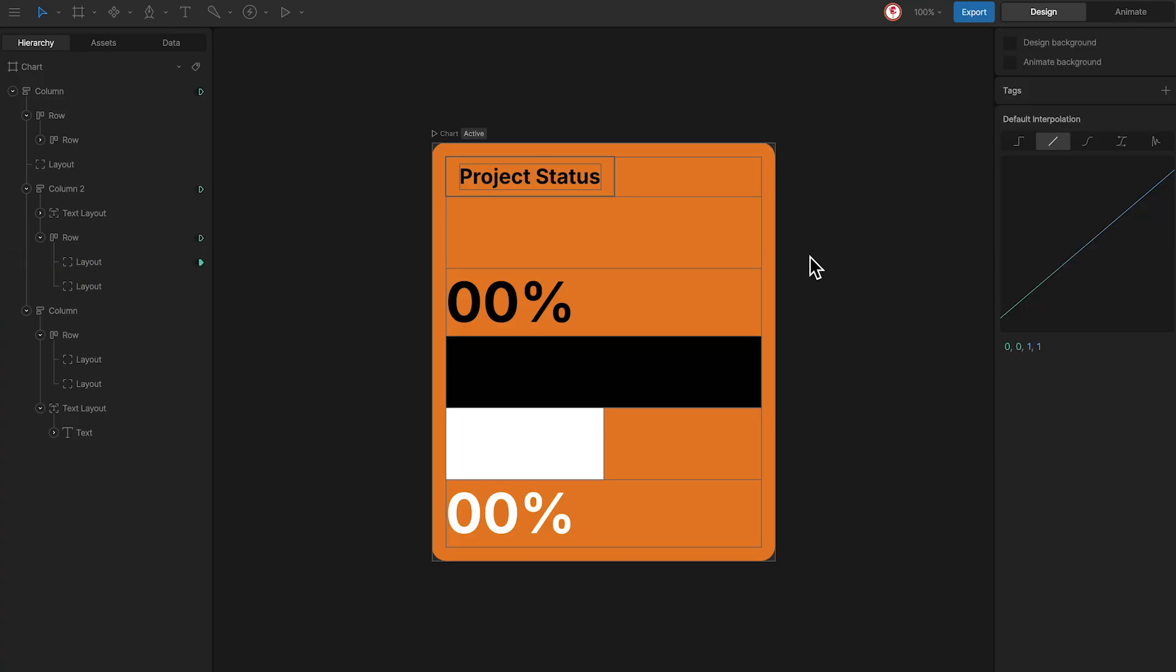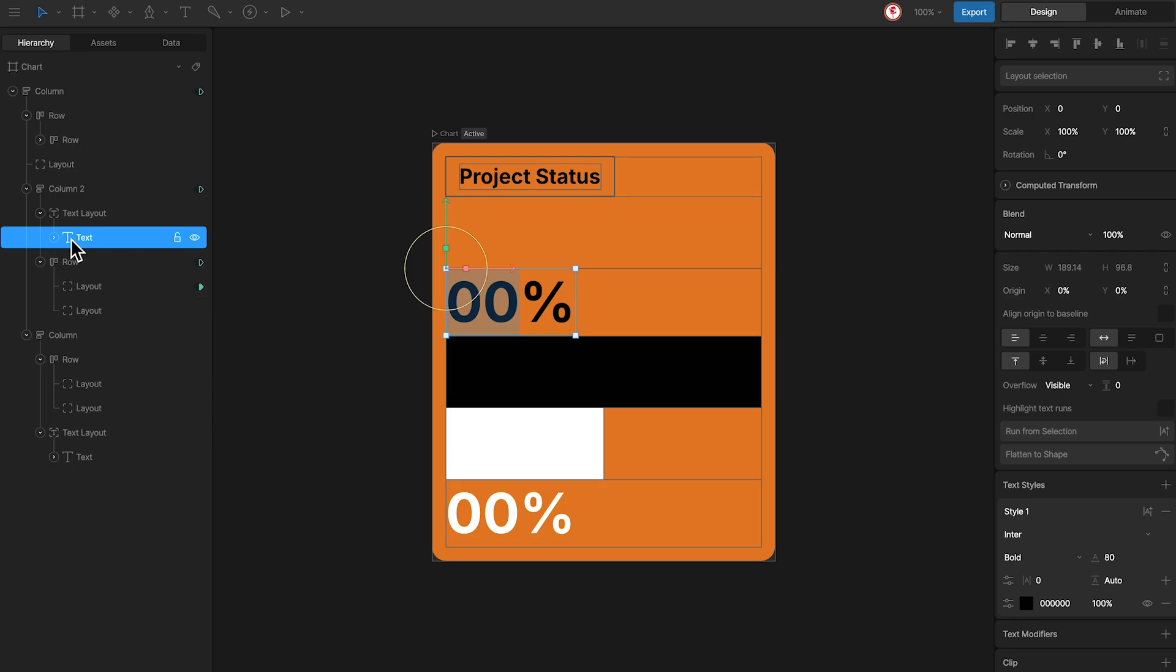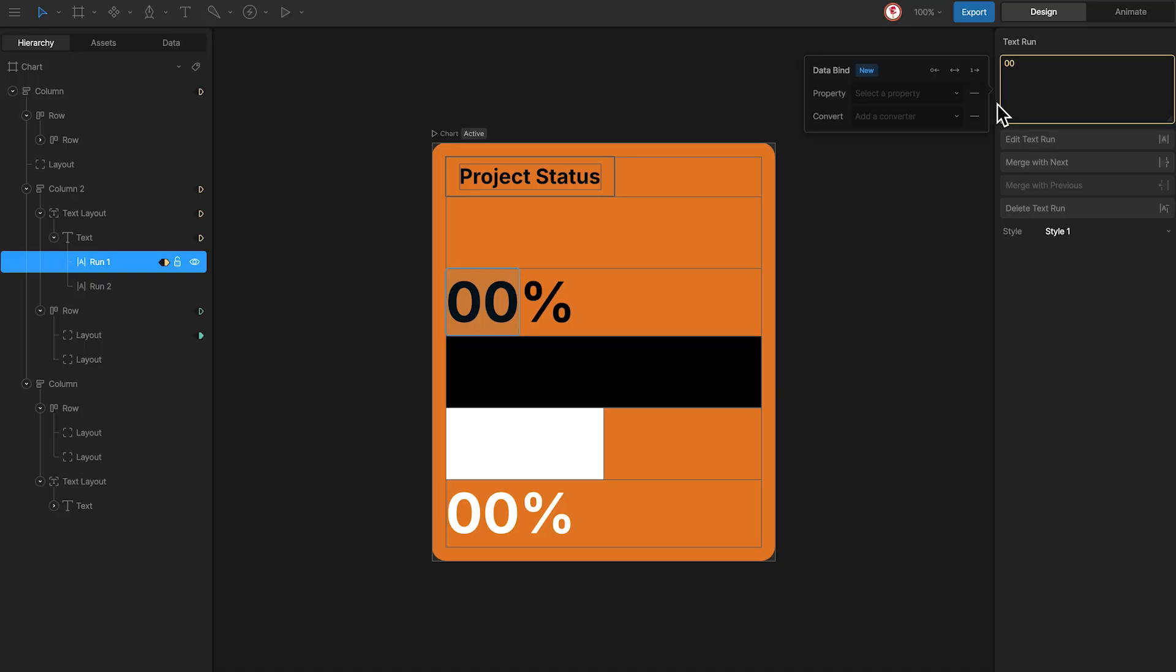For the value I only want to bind the number. To do this I just need to select only the number bar and use the option run from selection. And bind this new run using the converter.